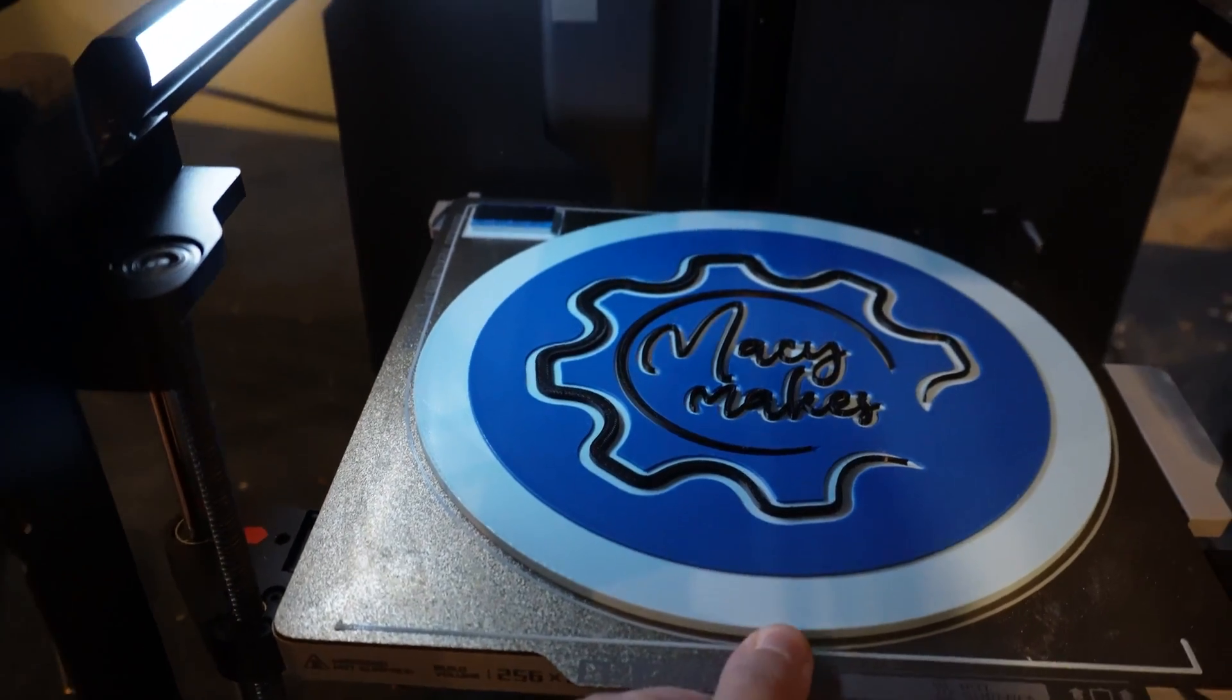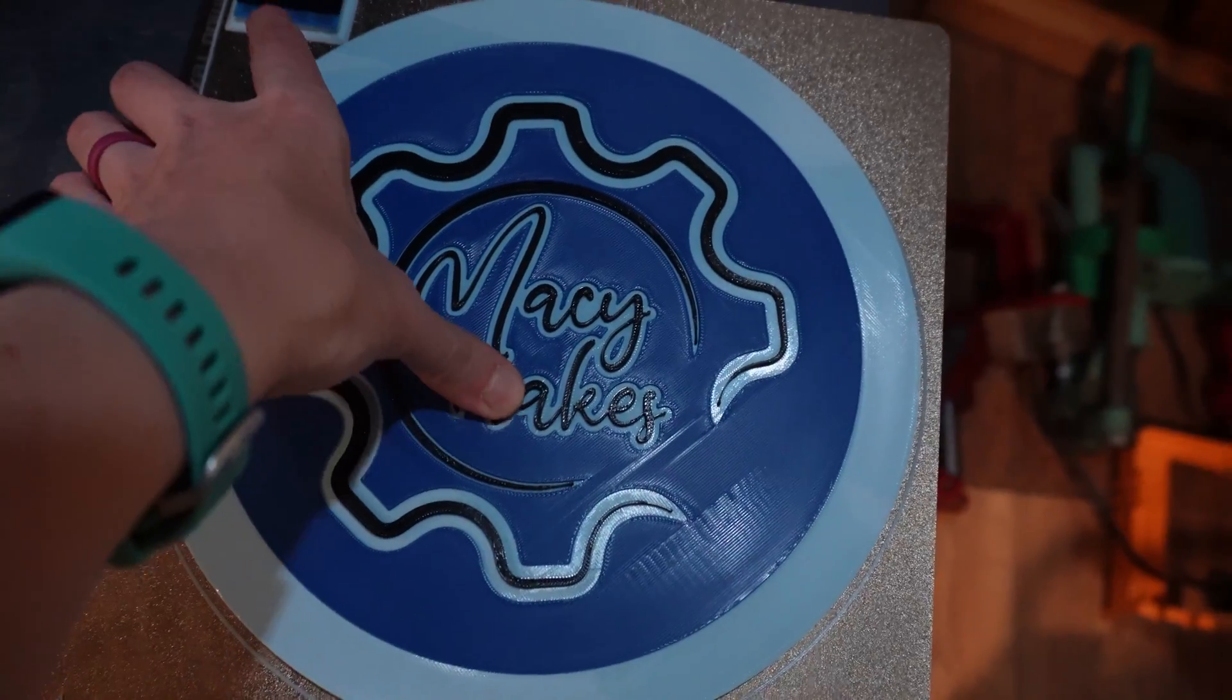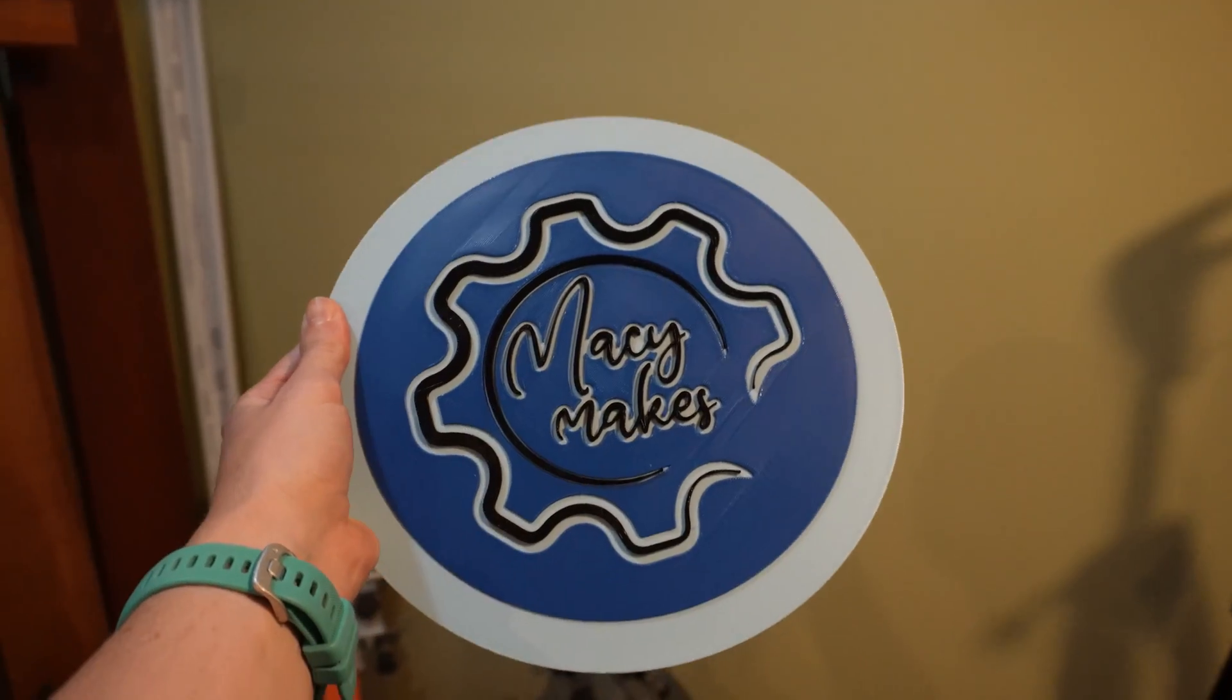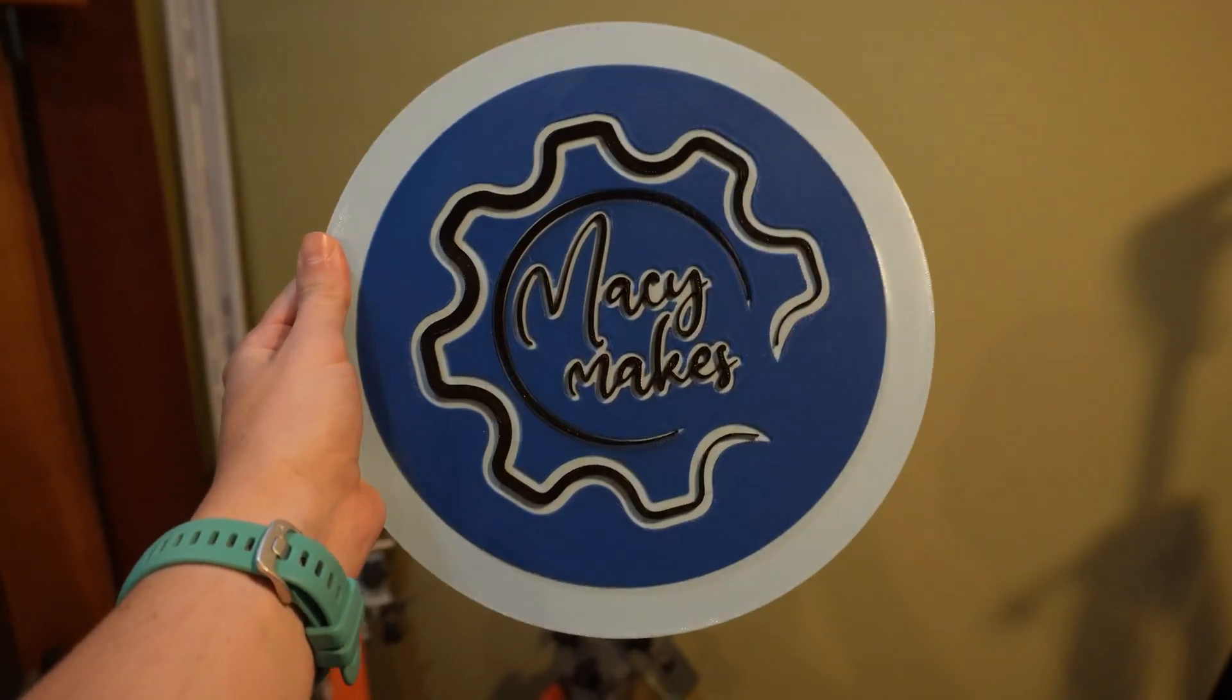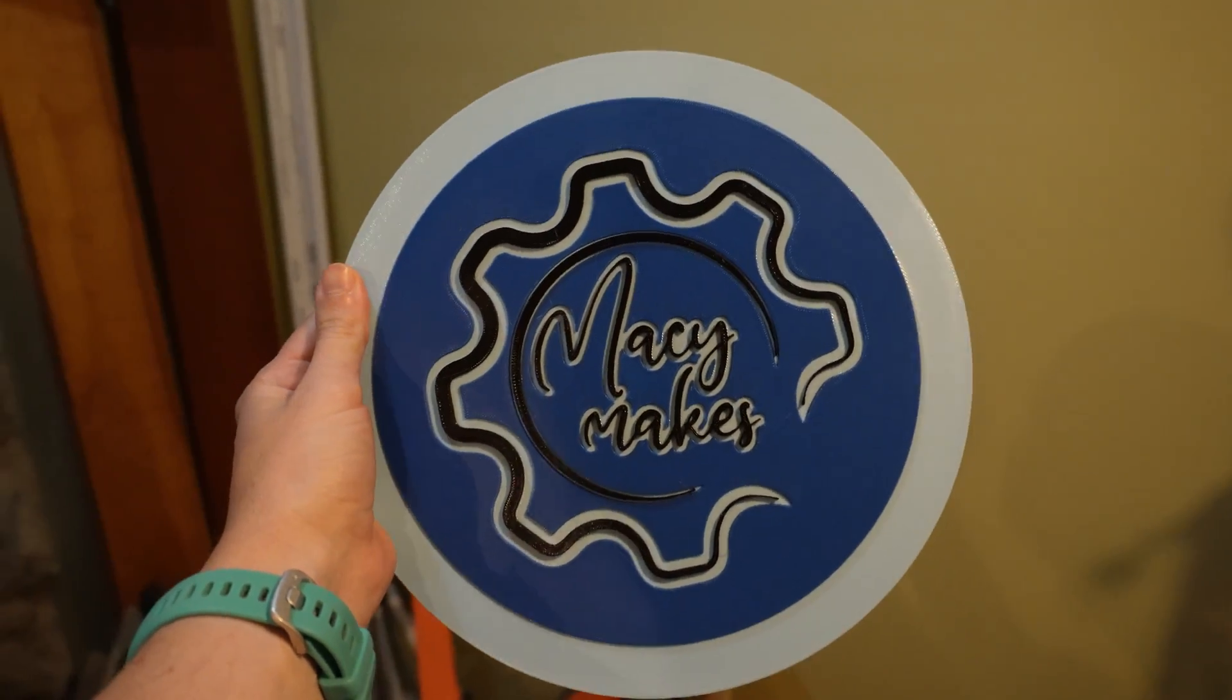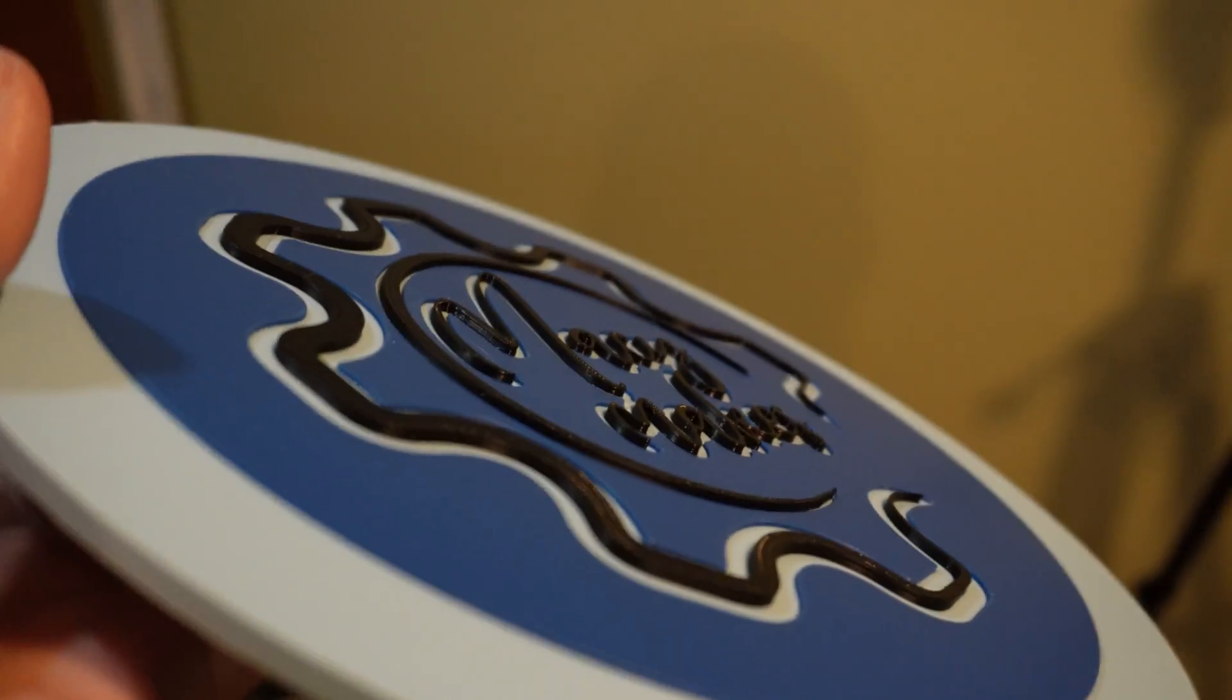Logo print is done. Let's check it out. It's not the exact color blue that I wanted, but I knew that when I started. Still looks pretty good.